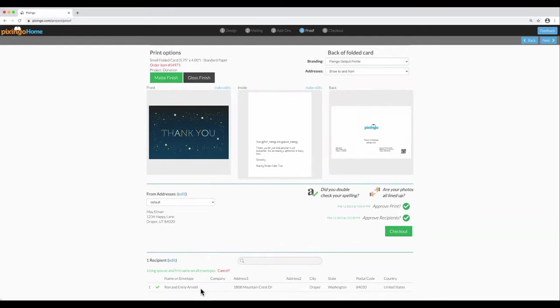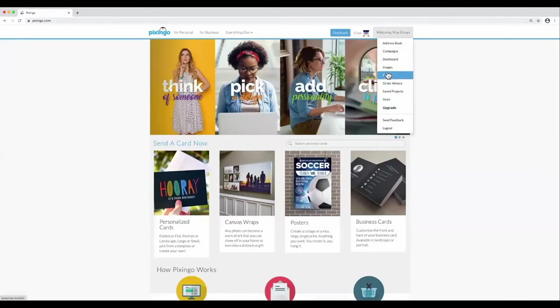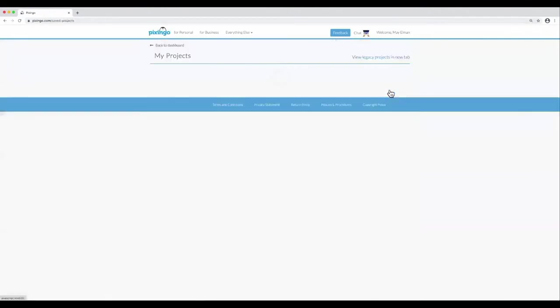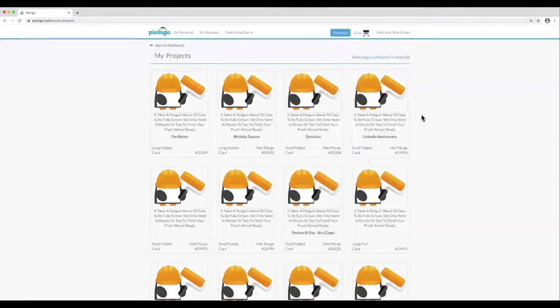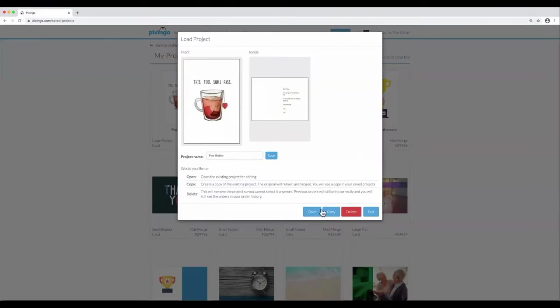Let's do one final custom envelope example. Let's just say that you want to send a feel-better card from your saved projects to a really good friend, someone you've known for a long time. Let's open up this card.